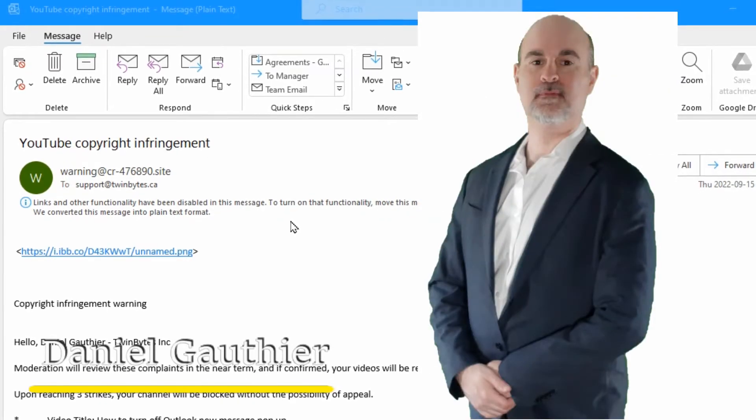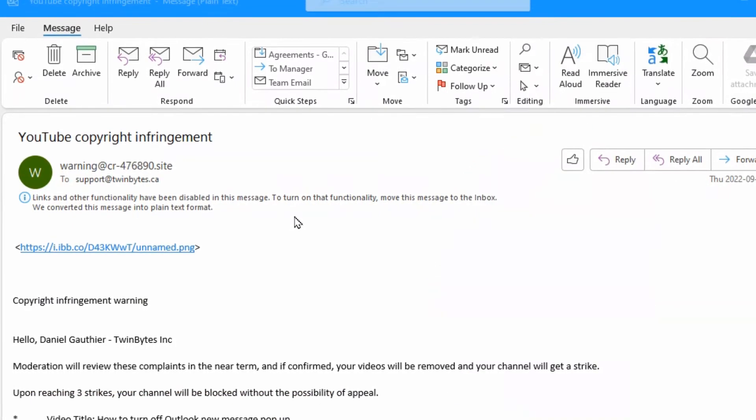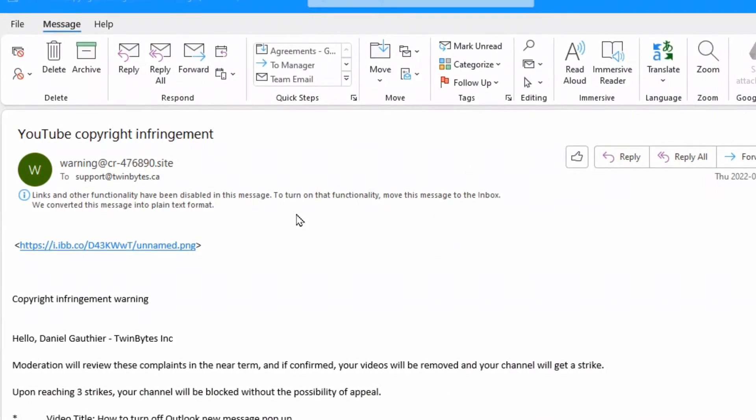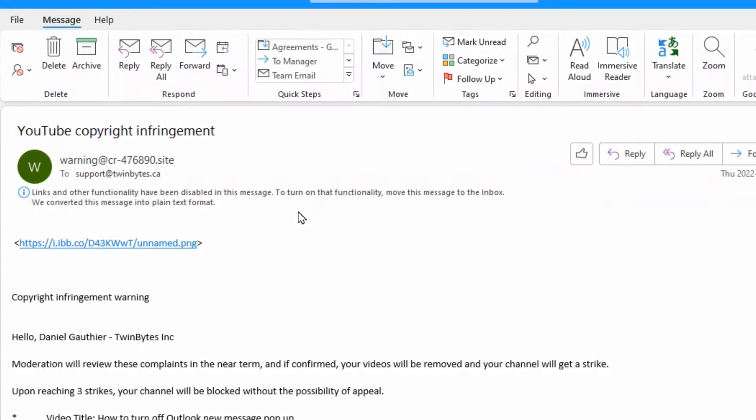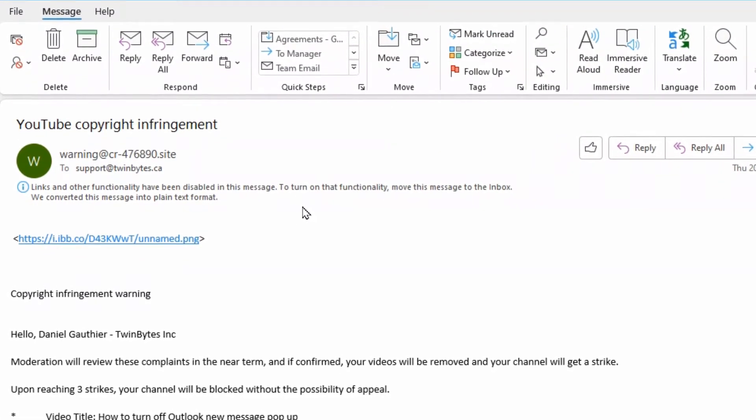Hey everyone, Daniel from TwinBytes with another tutorial for you. This time I'm talking about YouTube copyright infringement scams as a YouTube creator.